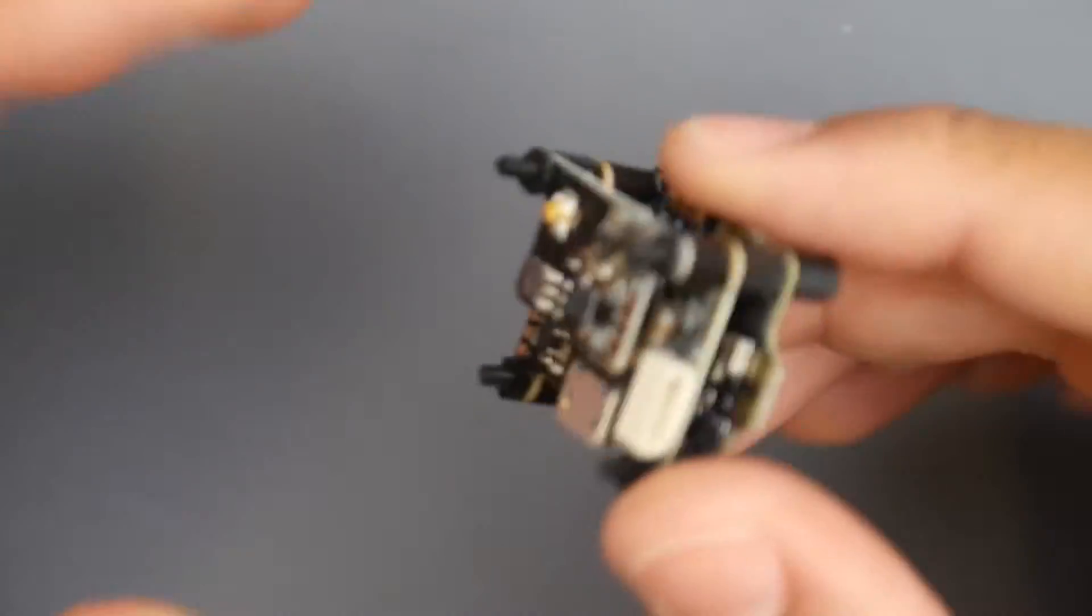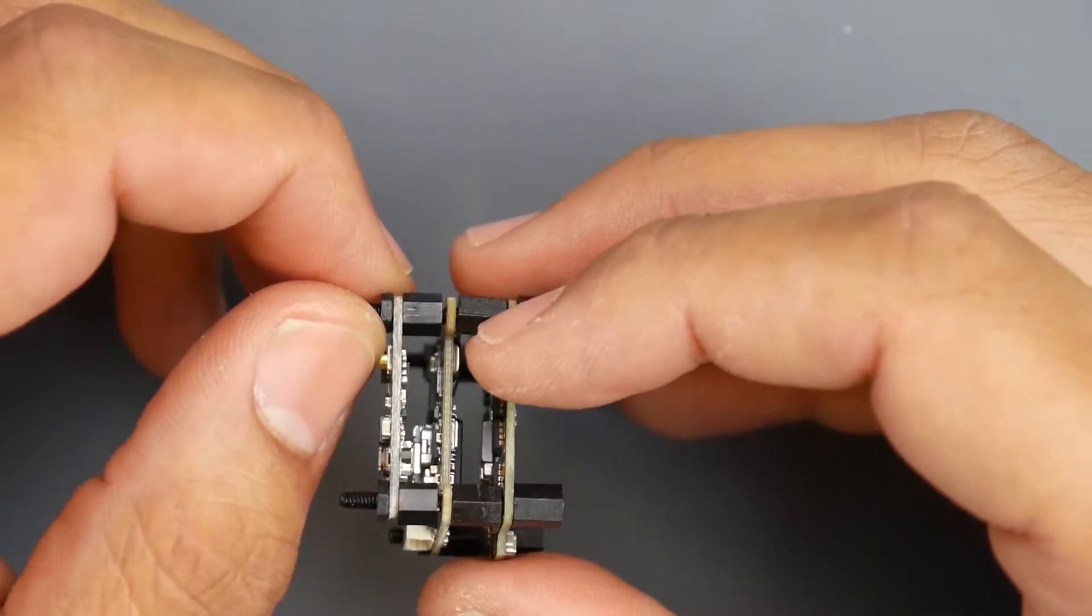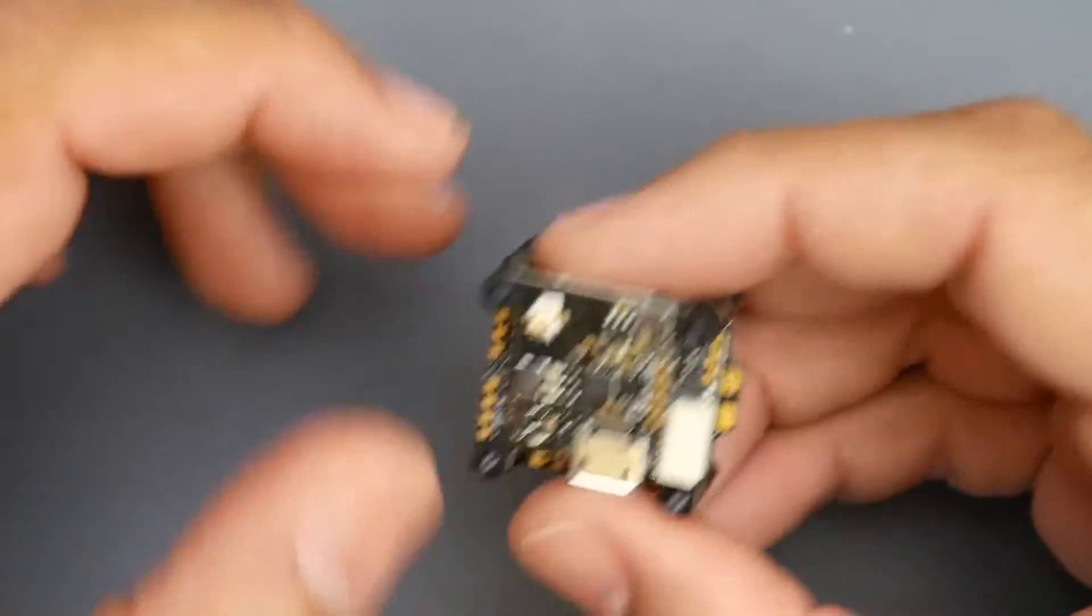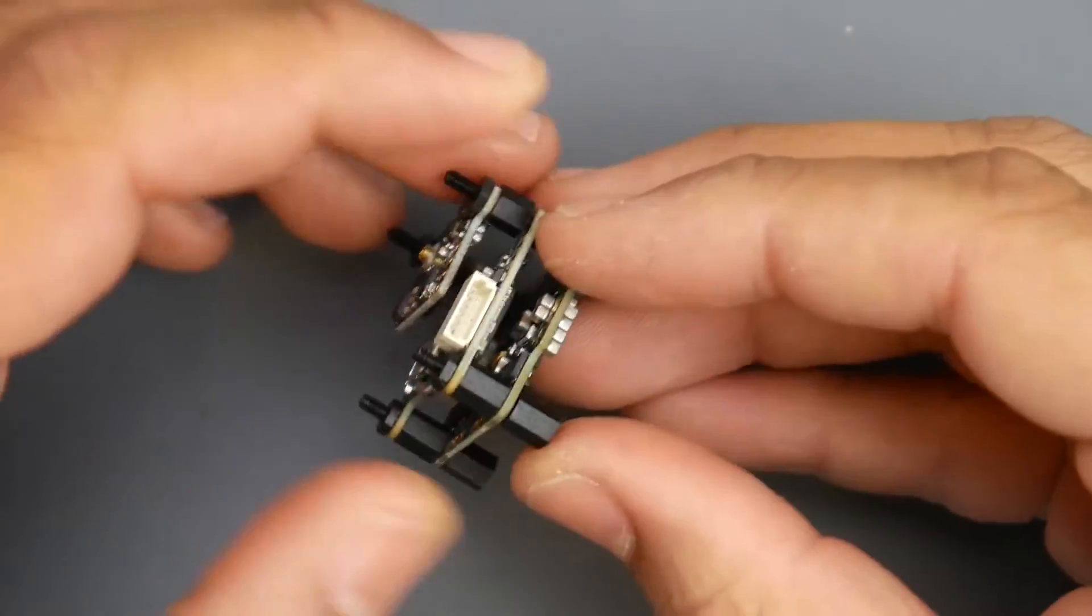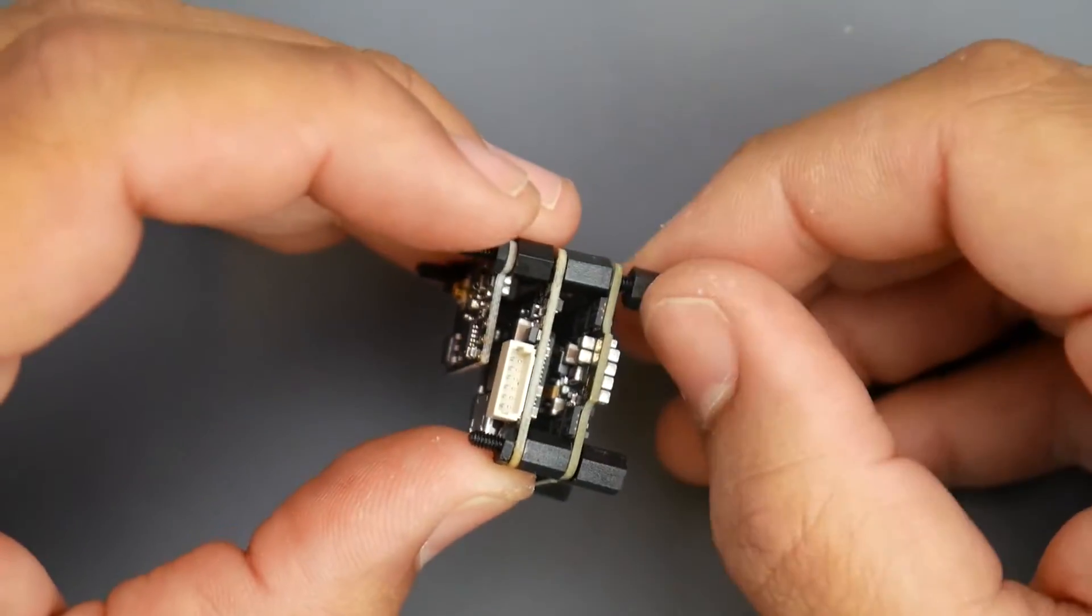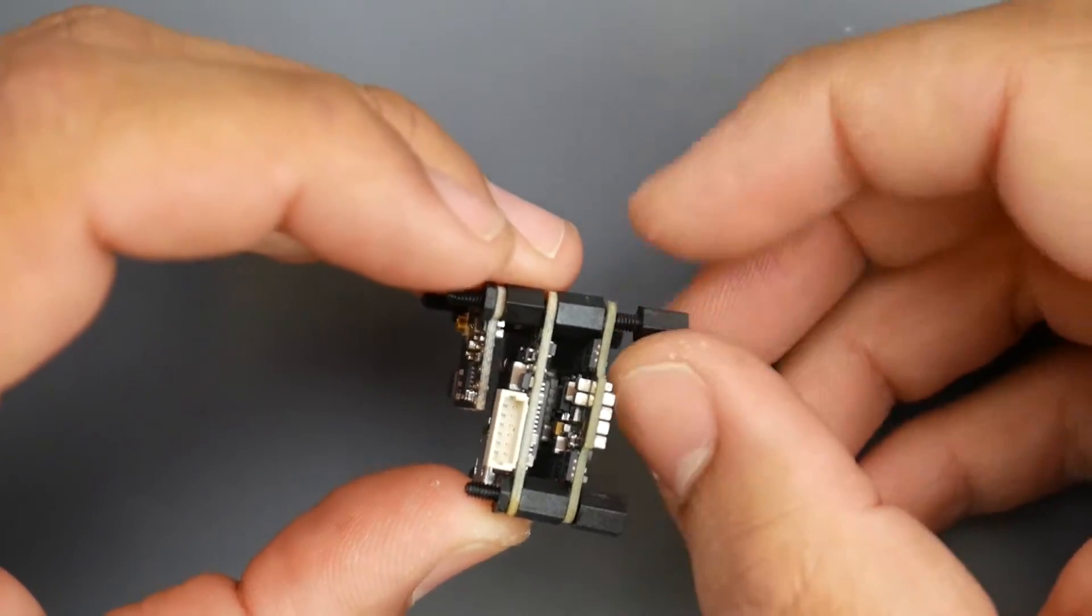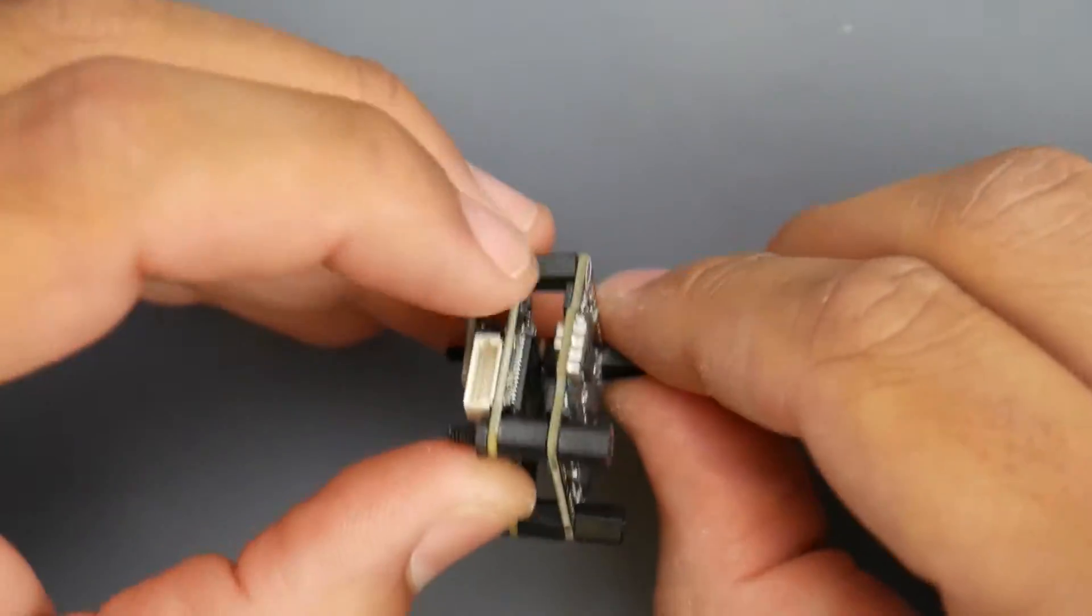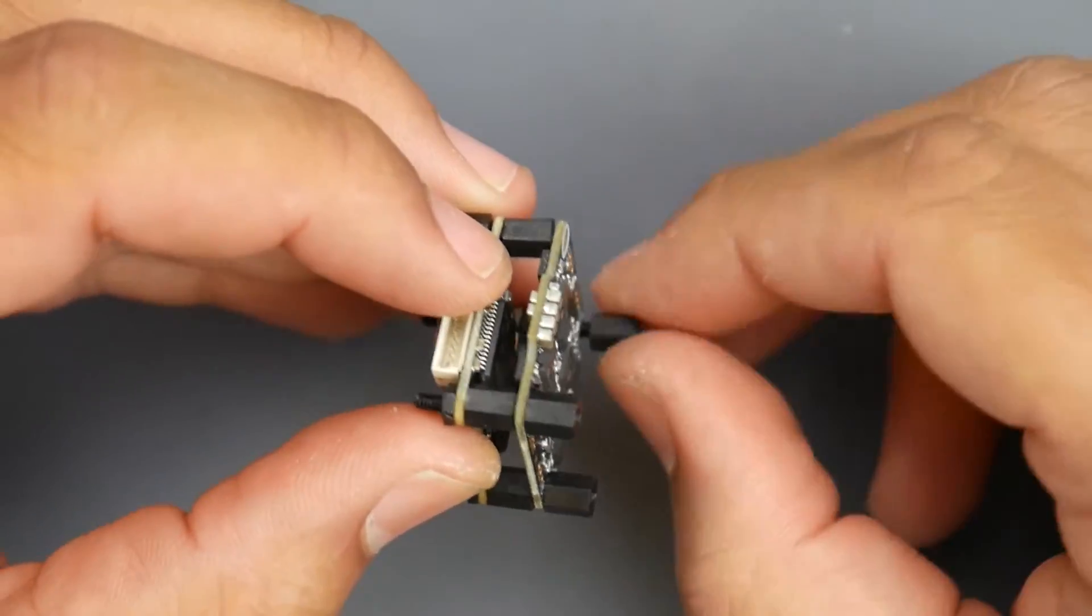going into like three inch builds, more towards anything that's going to be running 11xx type motors. So keep that in mind because it's just a 15 amp ESC, so for example like 90 millimeter quadcopters. But anything above that you'll probably be pushing it. So like I mentioned you can do three inch but I think 11xx motors, anything above that will be overkill.